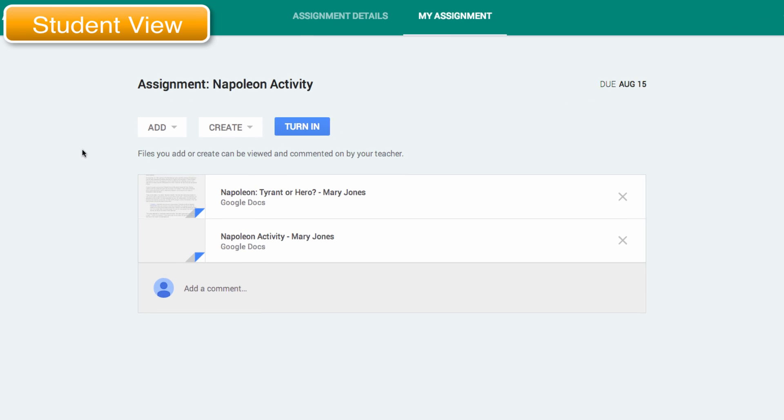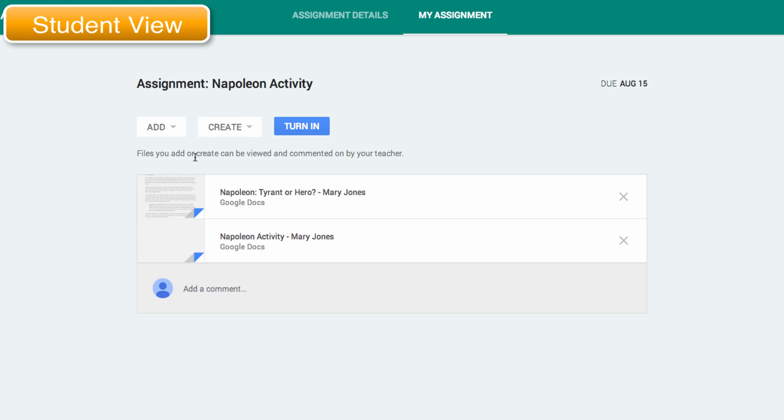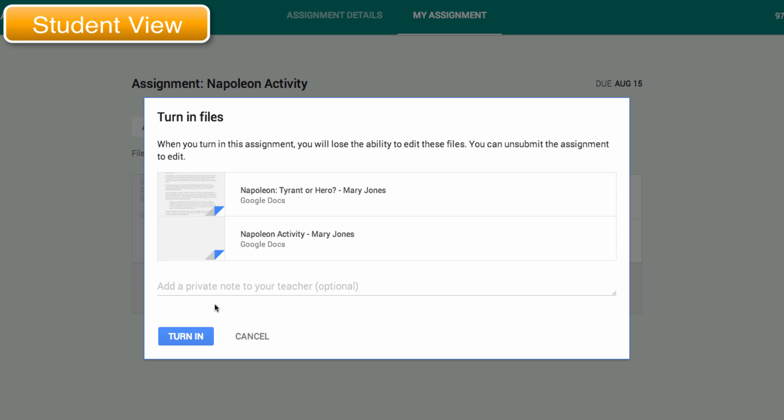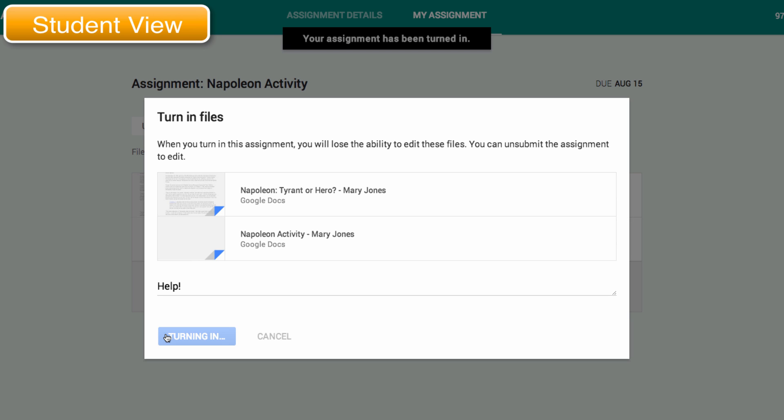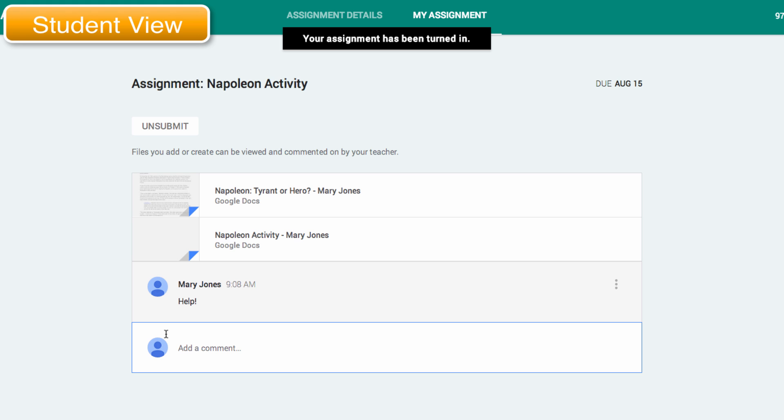Once the student is all ready to turn it in, they can go over here and turn it in. And I can add a private note to the teacher, and it will go over to the teacher.